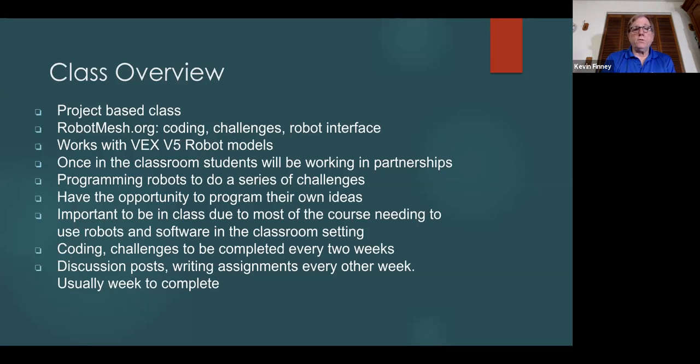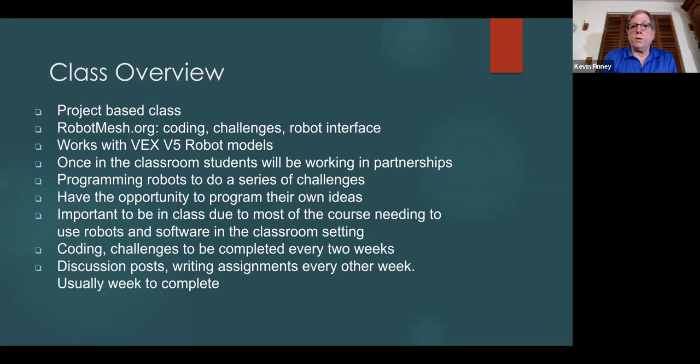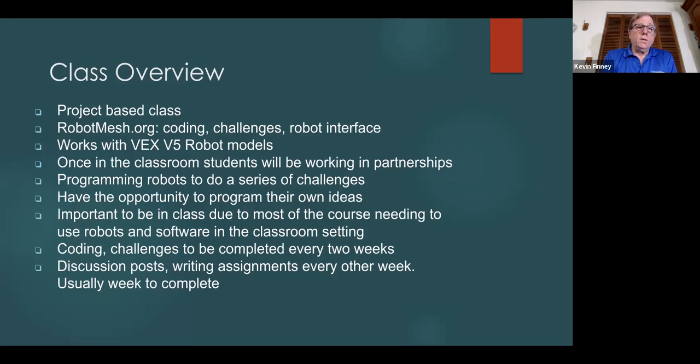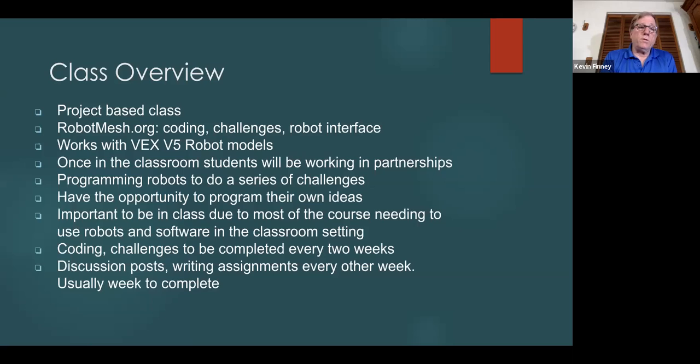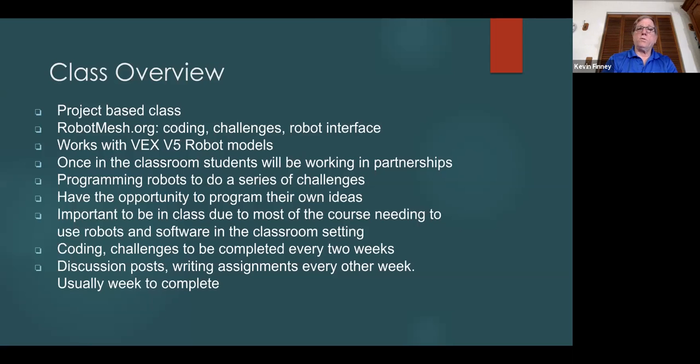There's coding and challenges that are completed every two weeks. That's the way it's set up in Synergy and on the website. And I have discussion posts and writing assignments every other week. I usually give one solid week to accomplish those.